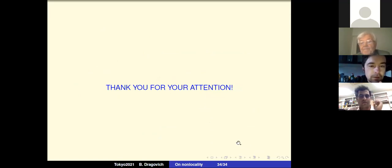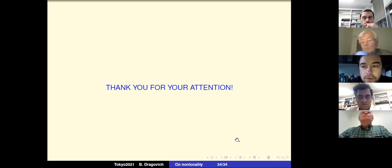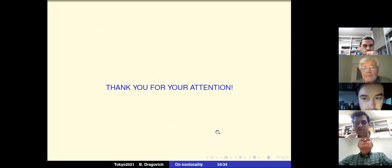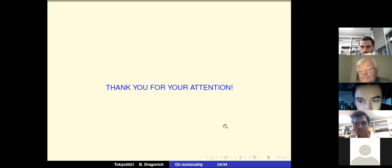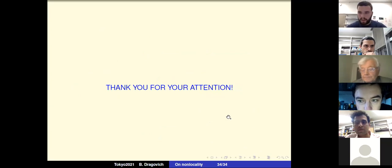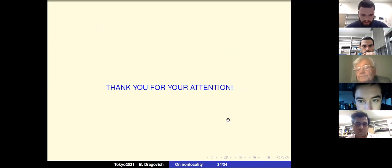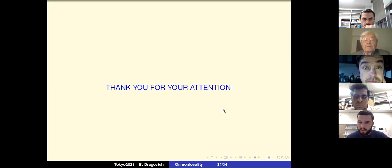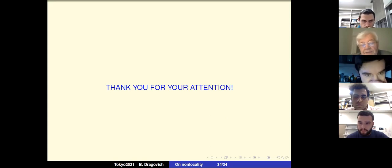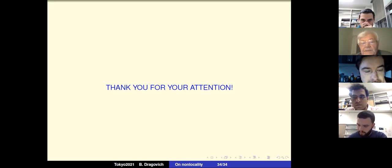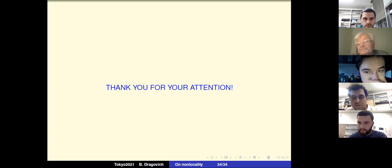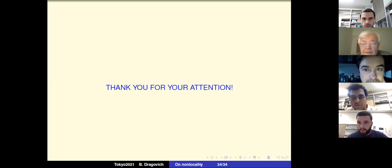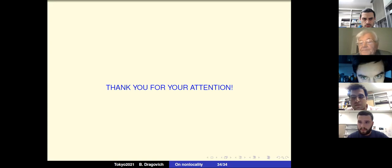Thank you very much, Lanko. A question from Carlos: does it make sense to build a Hamiltonian for p-adic string Lagrangians? We did not consider the Hamiltonian; I think there are serious problems in obtaining it. For non-local theories there is no well-established Hamiltonian formalism, so it is better to work with the Lagrangian.